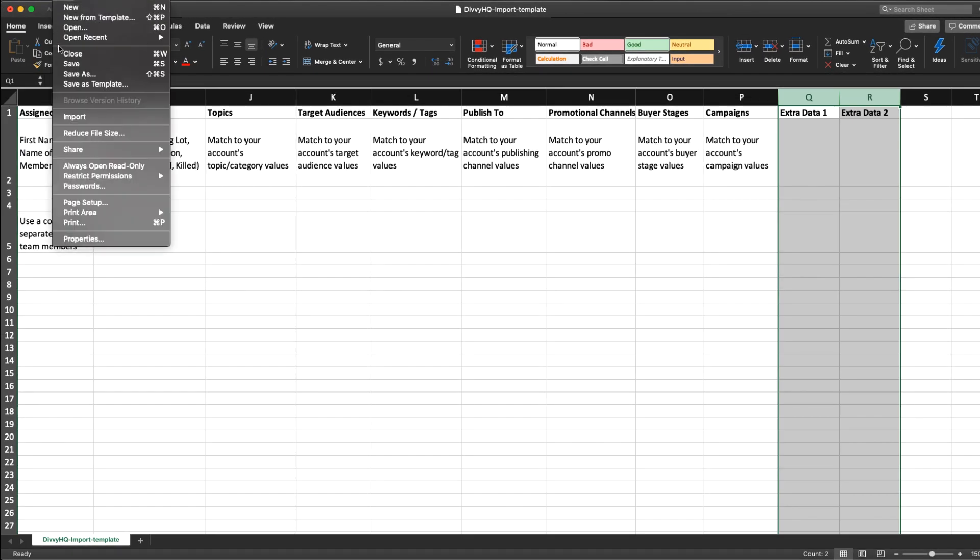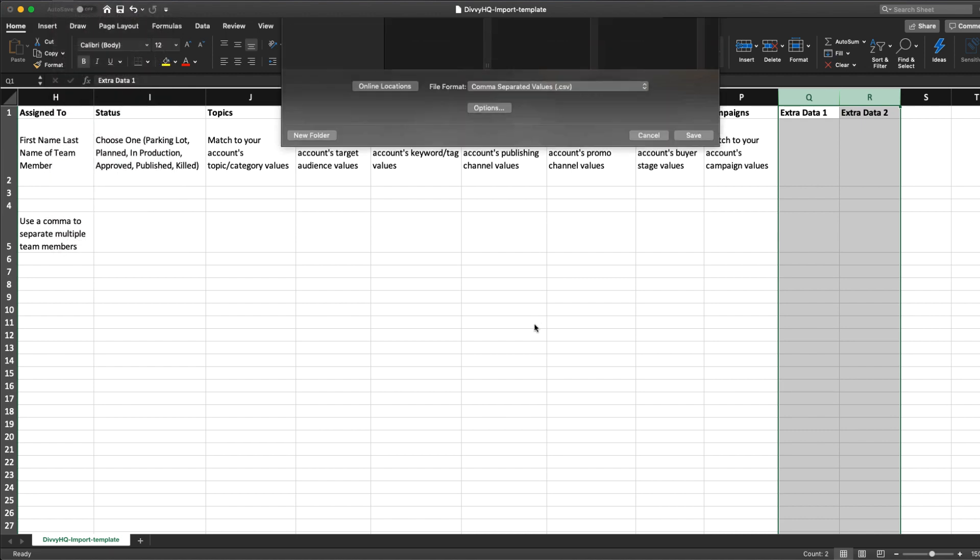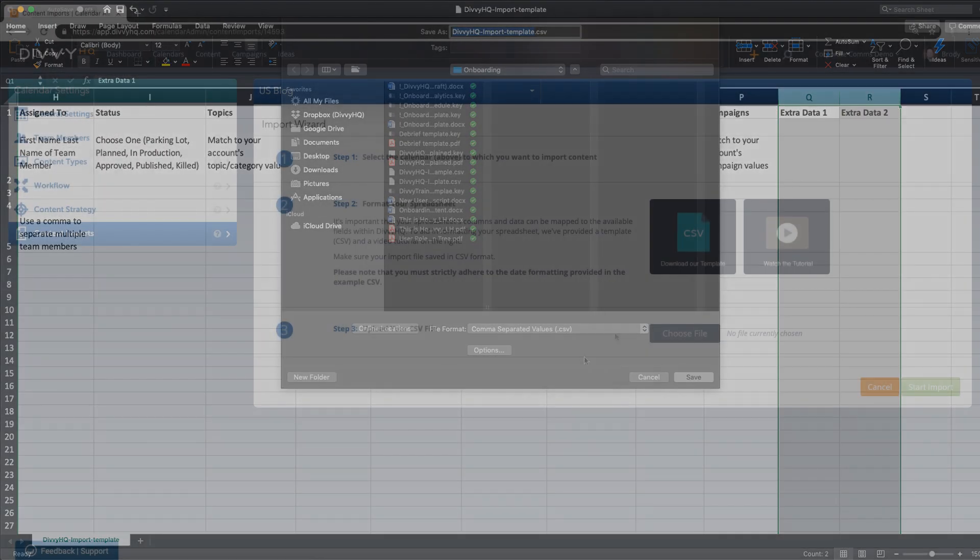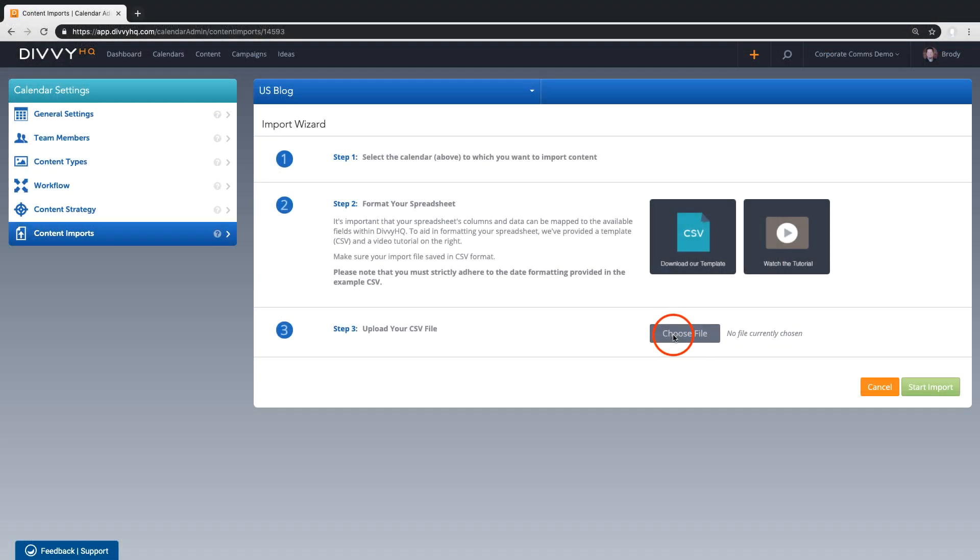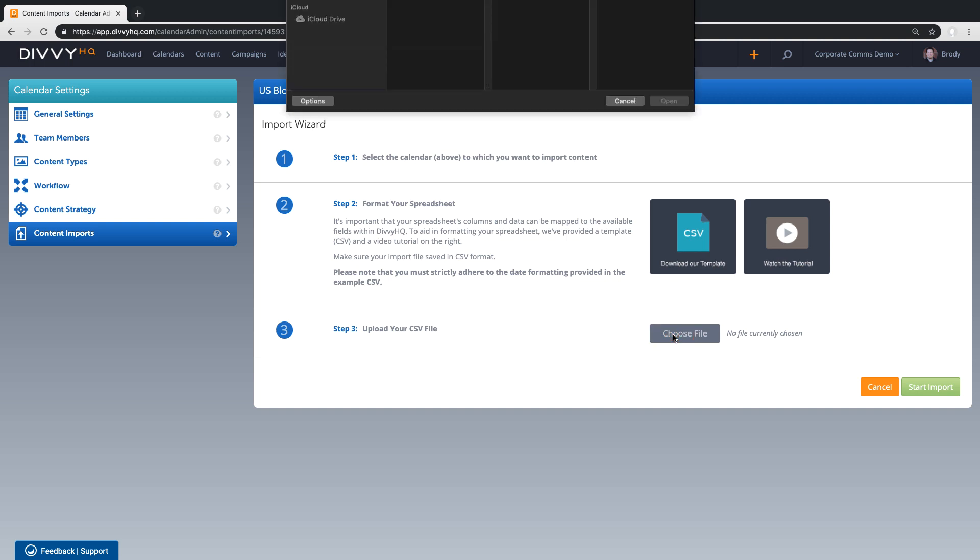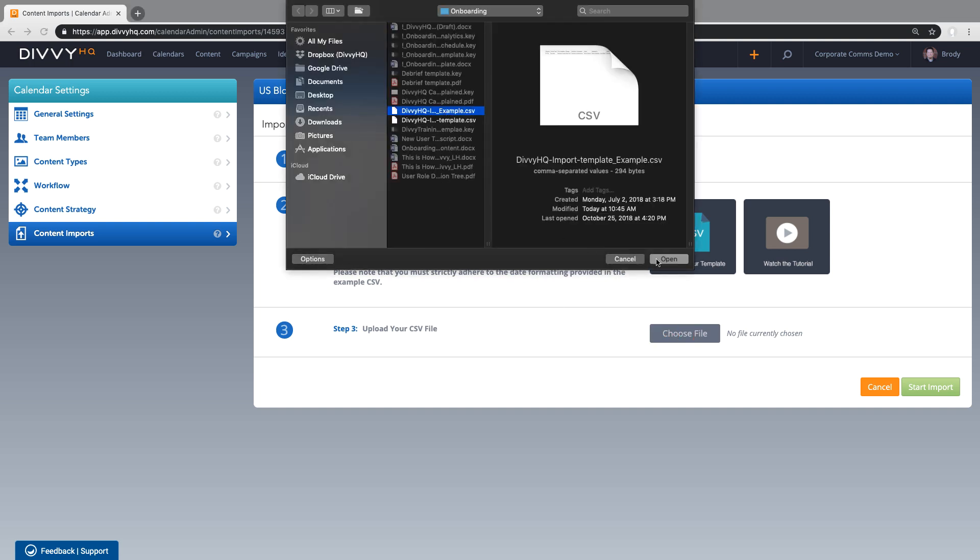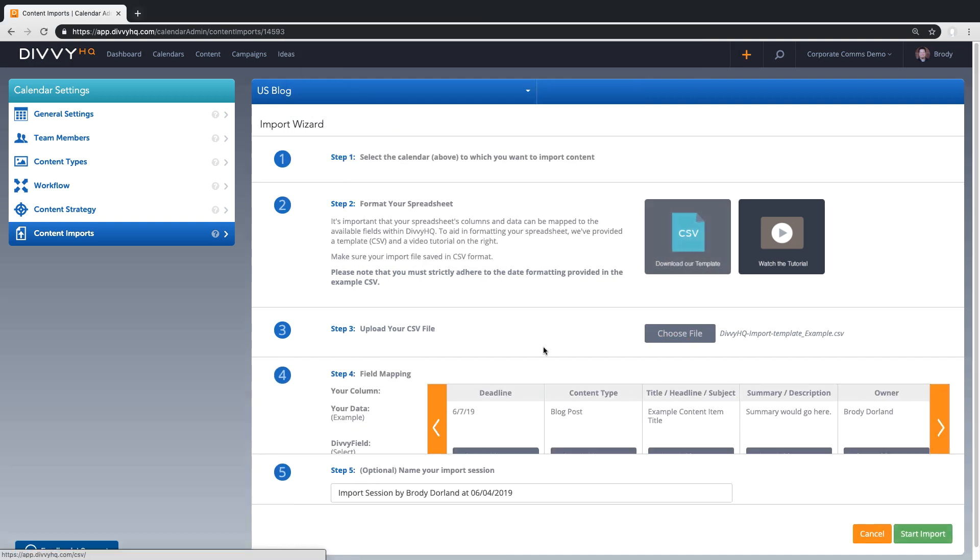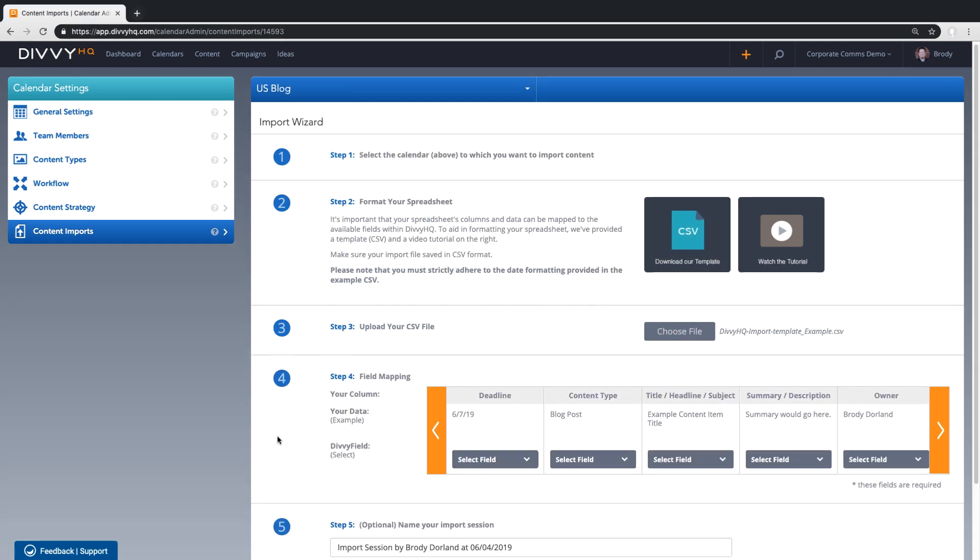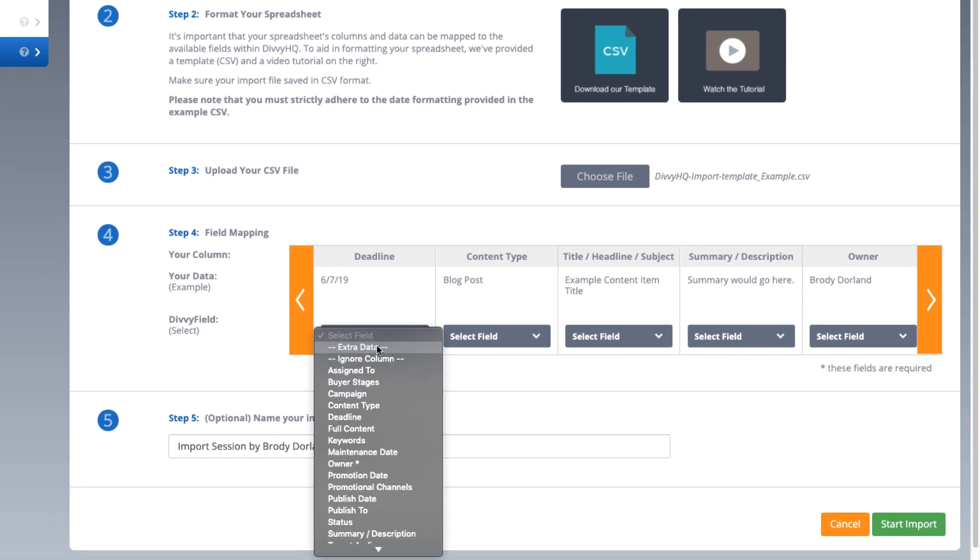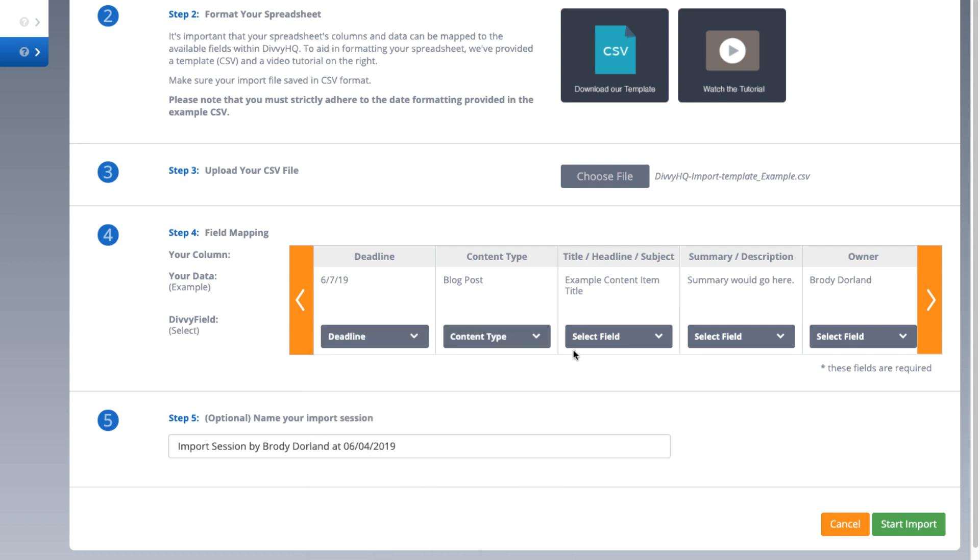Once your formatting is complete, step three is to save your spreadsheet in CSV format and upload the new file. For step four, you'll now see the field mapper that allows you to select the appropriate Divi field that corresponds to the data column in your spreadsheet. I'll hit the fast forward button to get through this quickly.